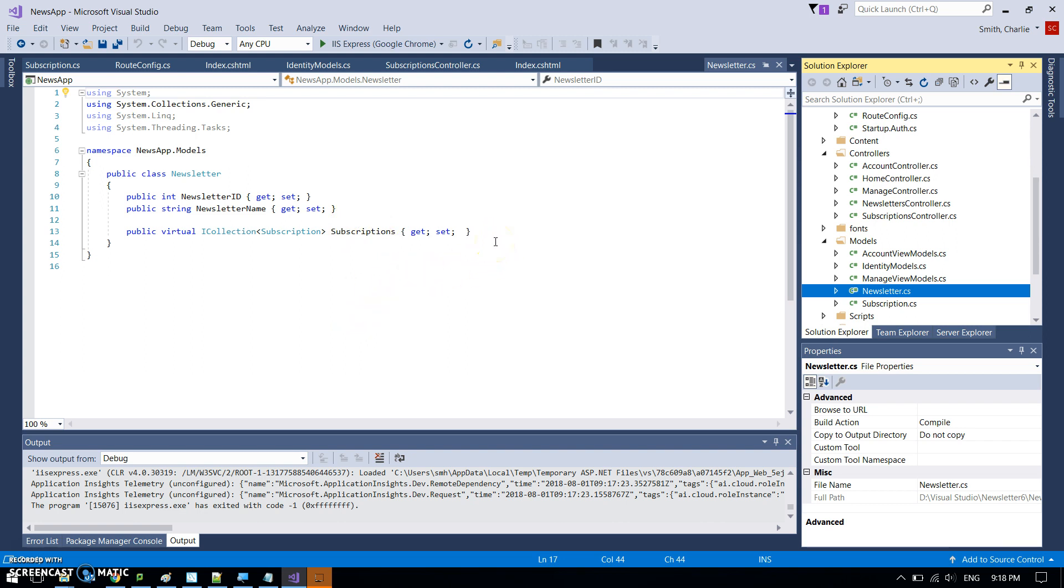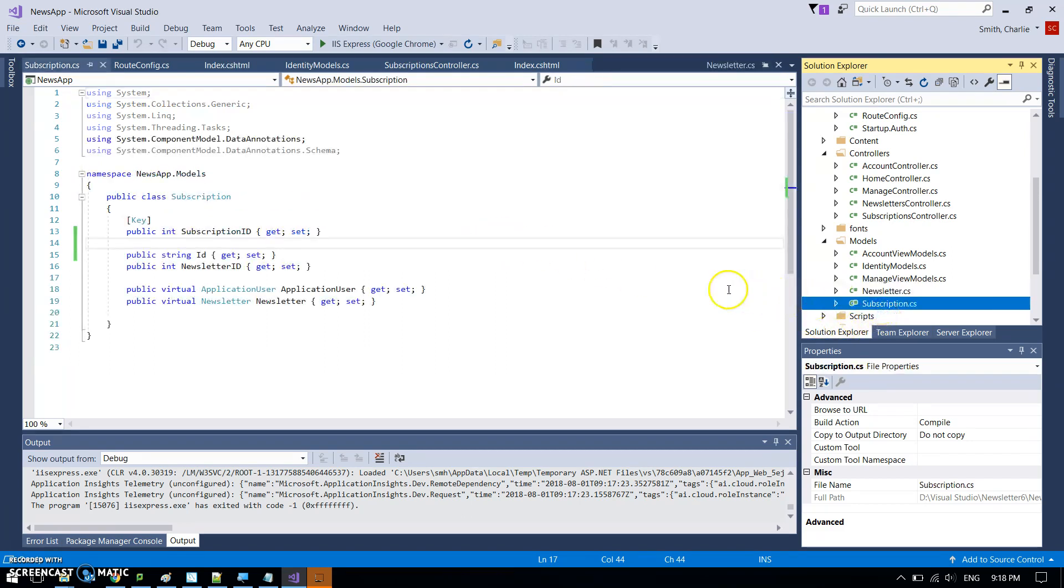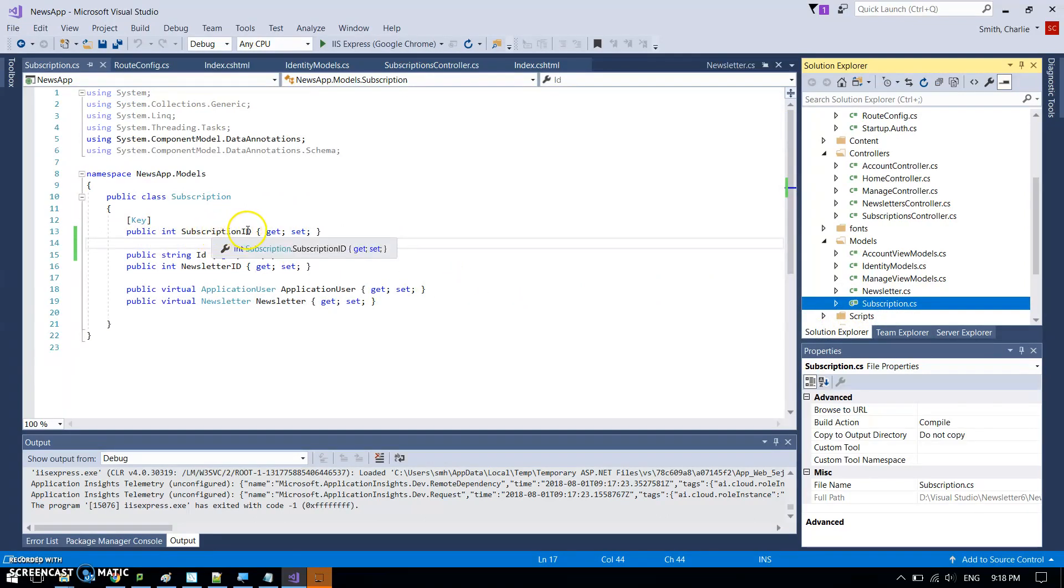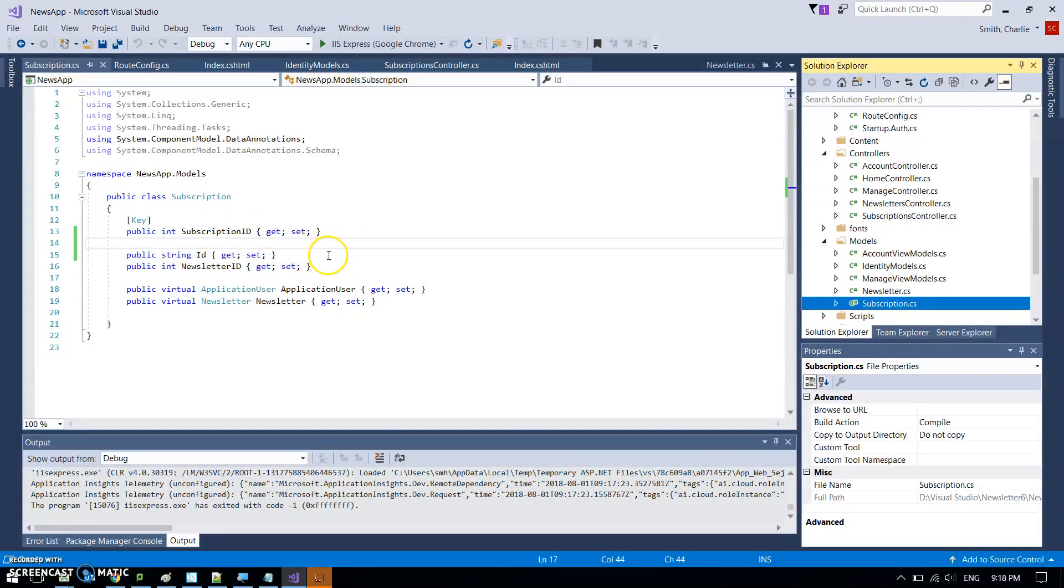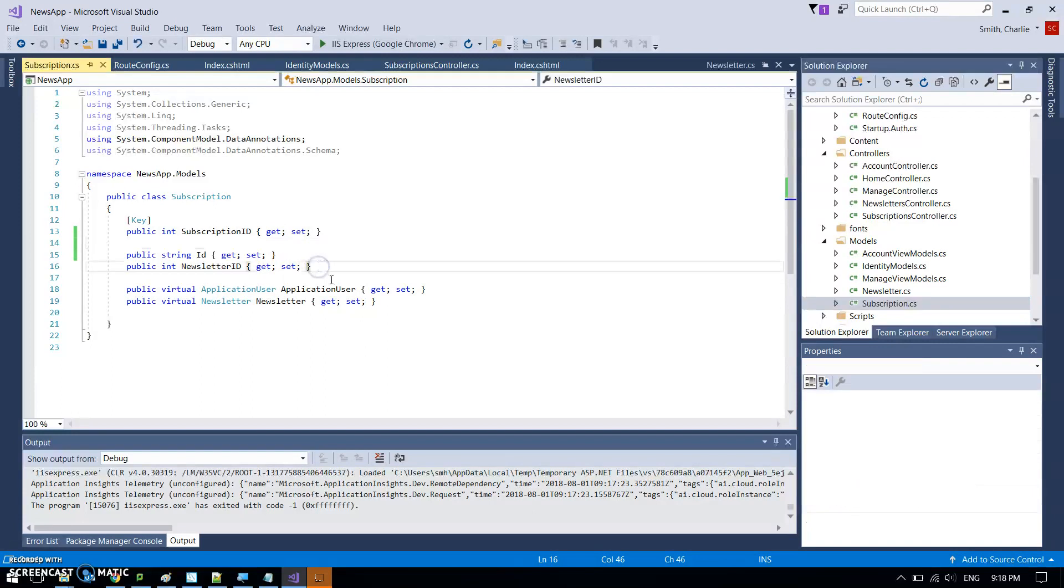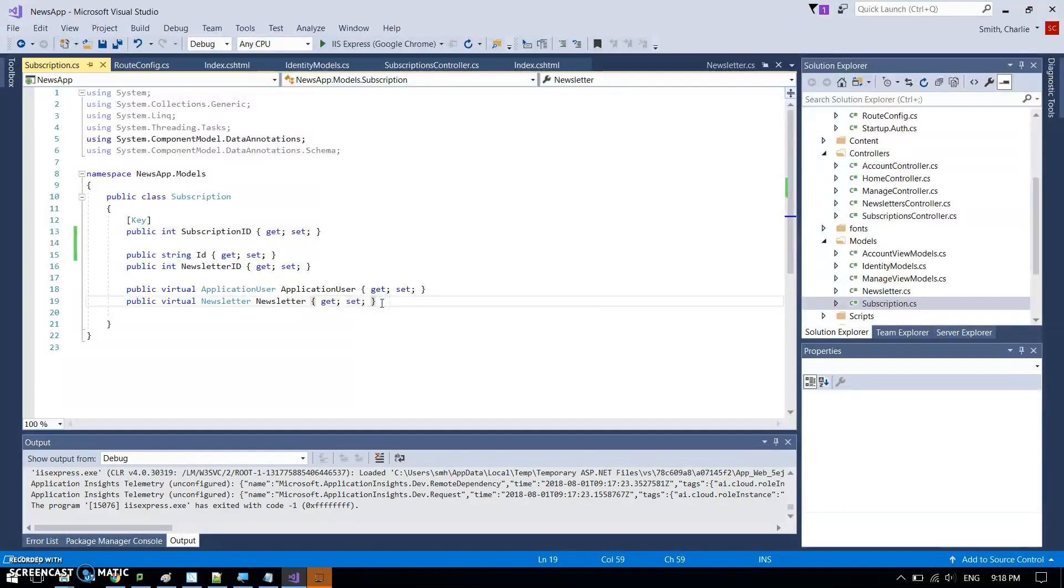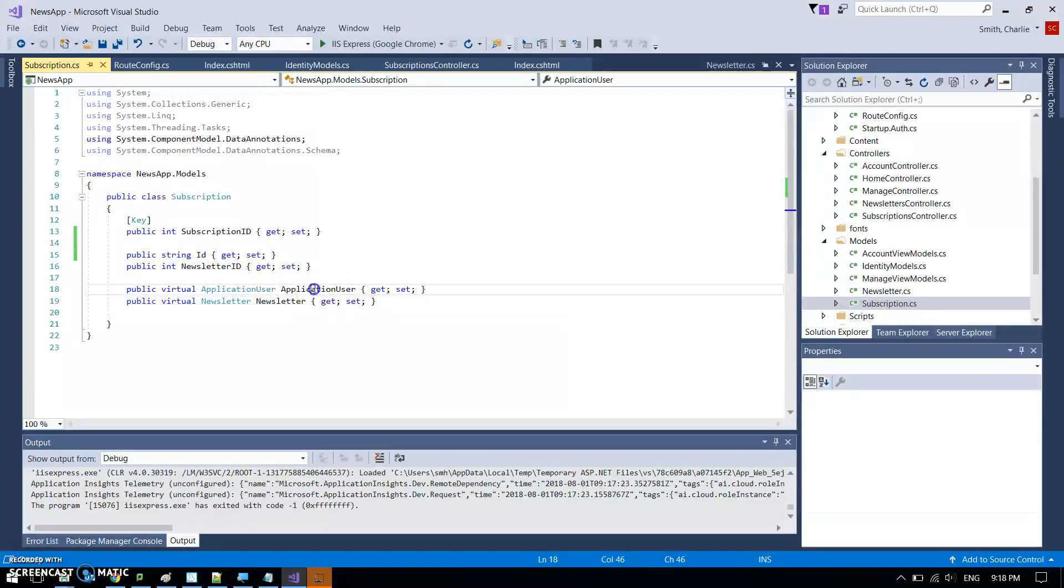One newsletter, many people can subscribe to it. Then in the subscription model, I've got my subscription ID which is the primary key, and then I've got two other keys which are foreign keys. The newsletter ID, we know about doing those, that's exactly like we've done before.